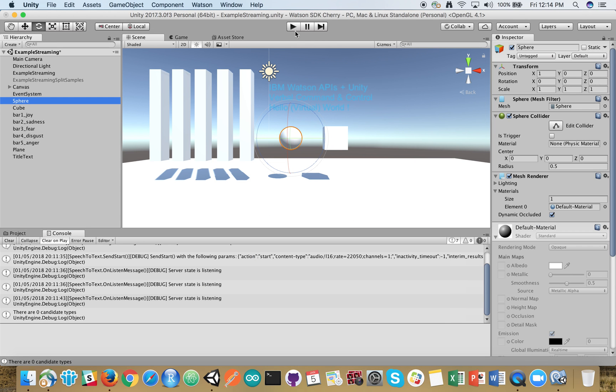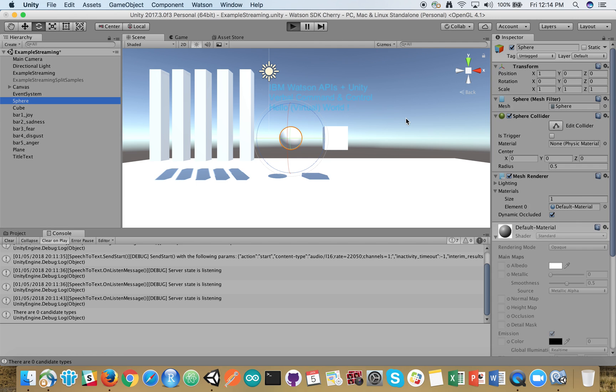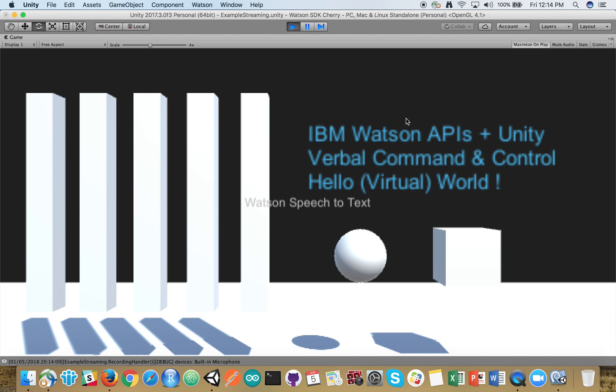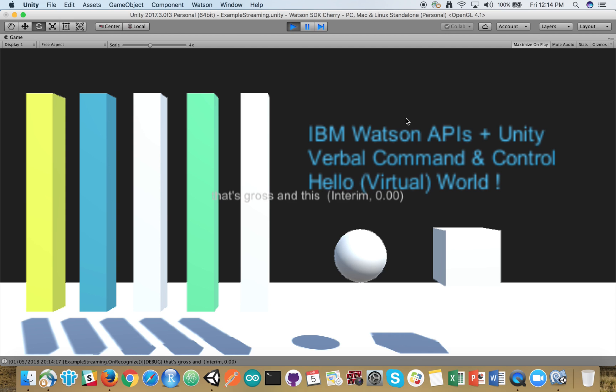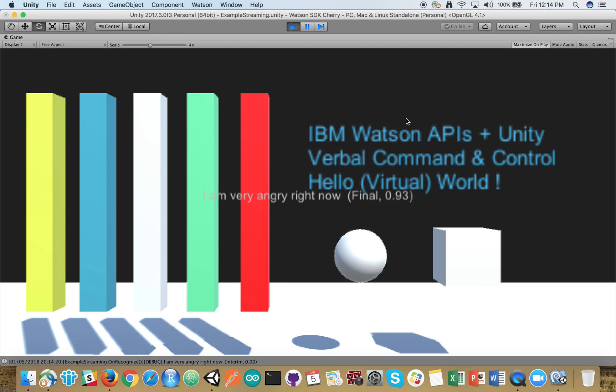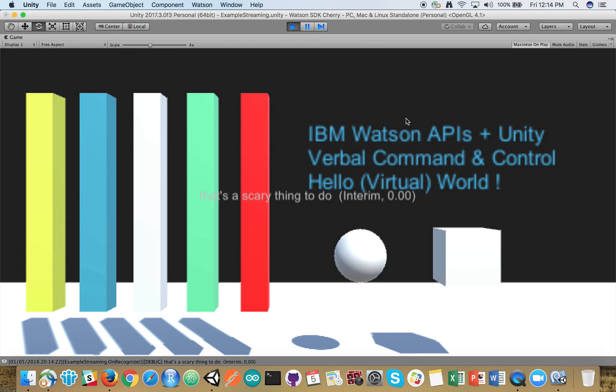Let's run this. I am happy. I am sad. That's gross and disgusting. I'm very angry right now. That's a scary thing to do. And I have fear.